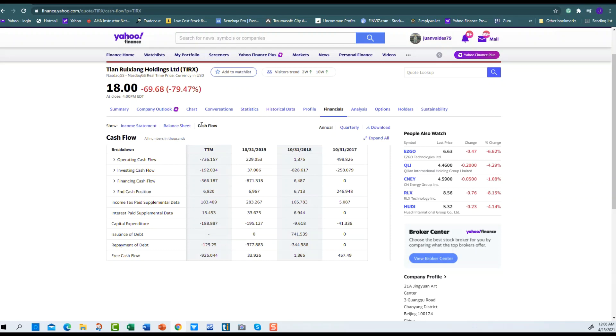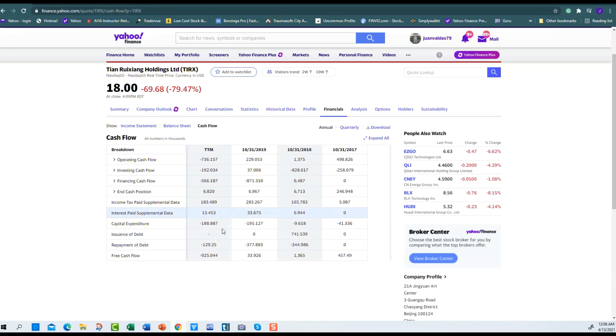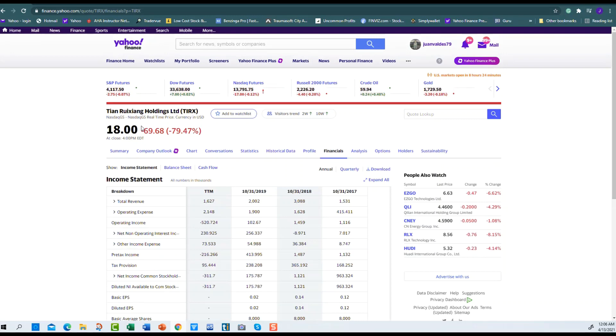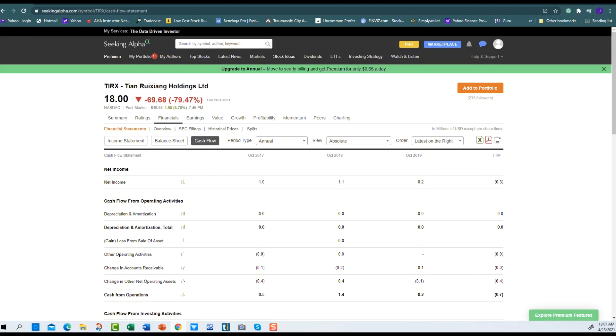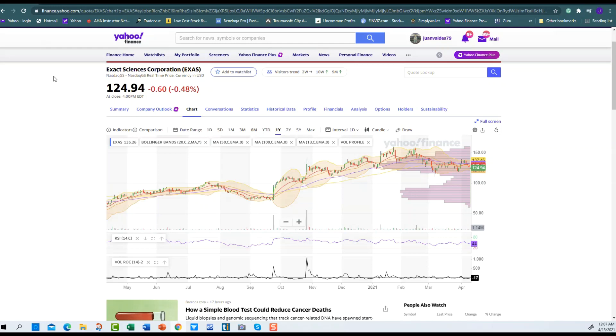I took a quick look at their cash flow and it just seems off. Operating cash flow, investing cash flow negative $258 million, zero financing cash flow, ending position $246 million, free cash flow $457 million. But look at right now—from this to the recent, negative $736 million cash flow, negative $192 million operating, negative $125 million investing cash flow. Who would invest in this? Total revenue $1.6 million, operating income negative $520 million. You do due diligence on this stock for just a couple of minutes and there's no reason to invest in it.